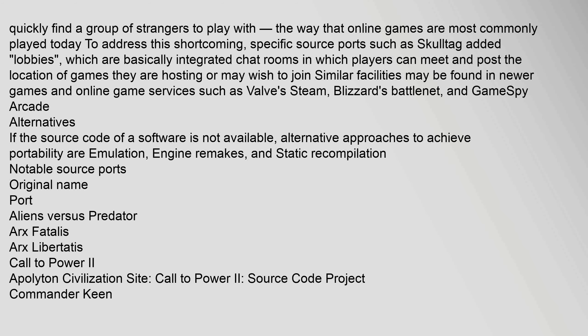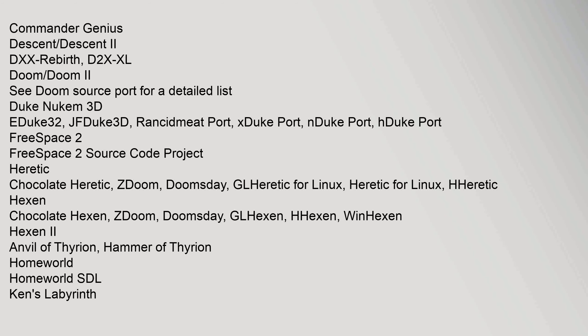Notable source ports include: Aliens vs Predator (ArxFatalis, ArxLibertatis), Call to Power II (Apolyton Civilization Site, Call to Power II Source Code Project), Commander Keen (Commander Genius), Descent / Descent 2 (DXX-Rebirth, D2XXL), Doom / Doom 2 (see Doom source port for a detailed list), Duke Nukem 3D (EDuke32, JFDuke3D, RedneckPort, xDuke, Port-N-Duke, Port-H-Duke), Freespace 2 (Freespace 2 Source Code Project).